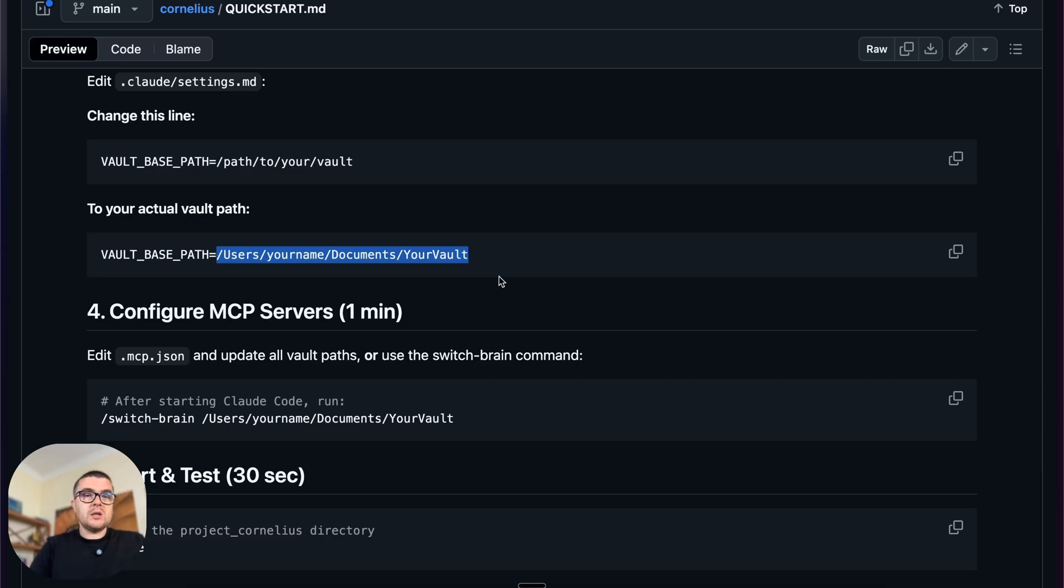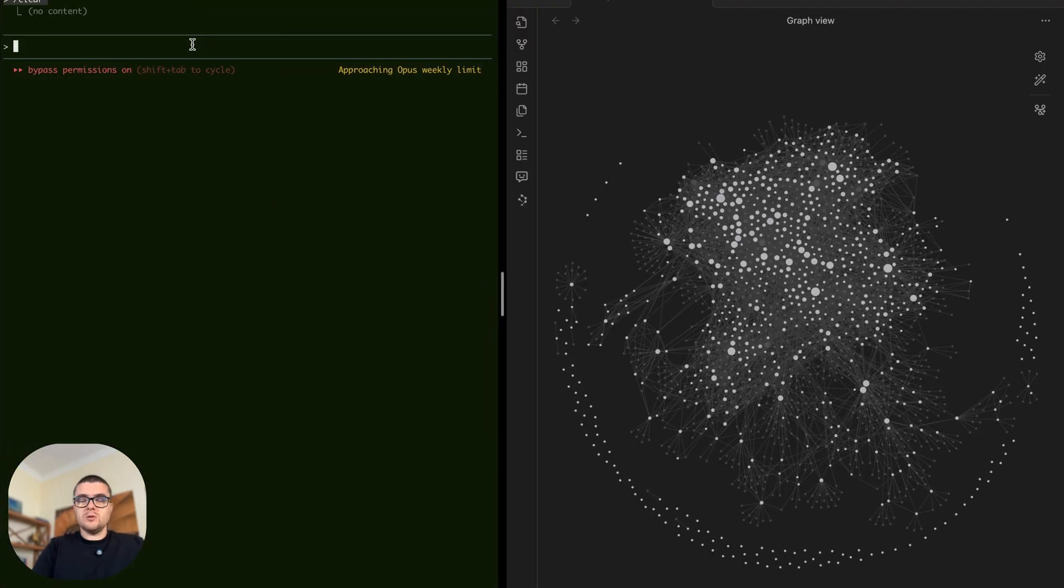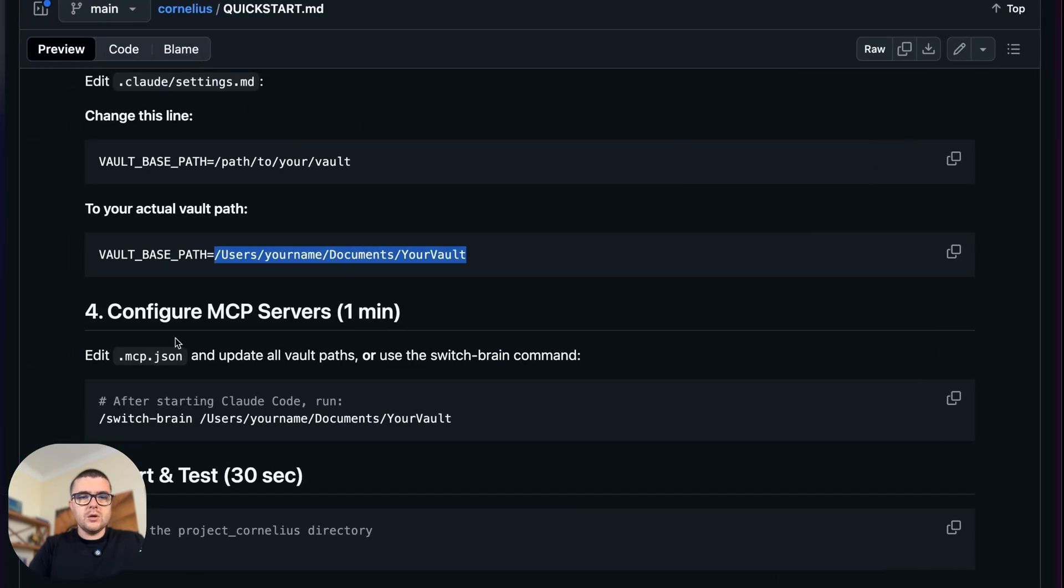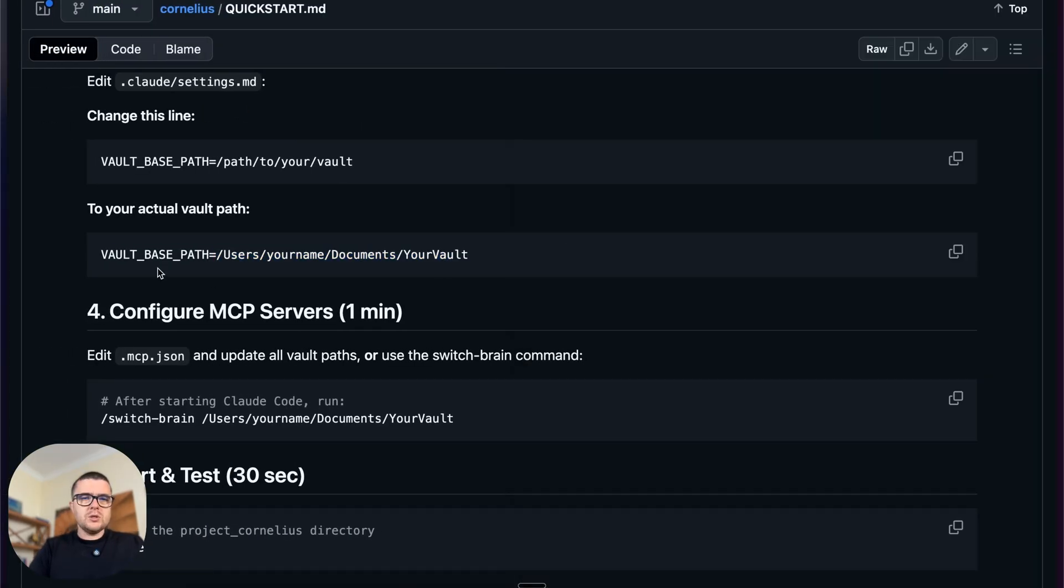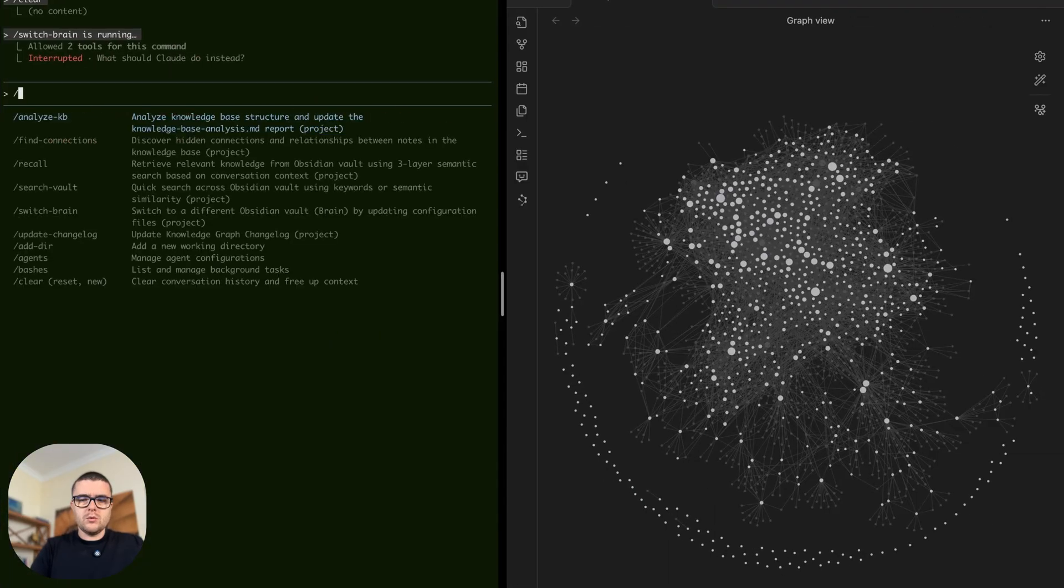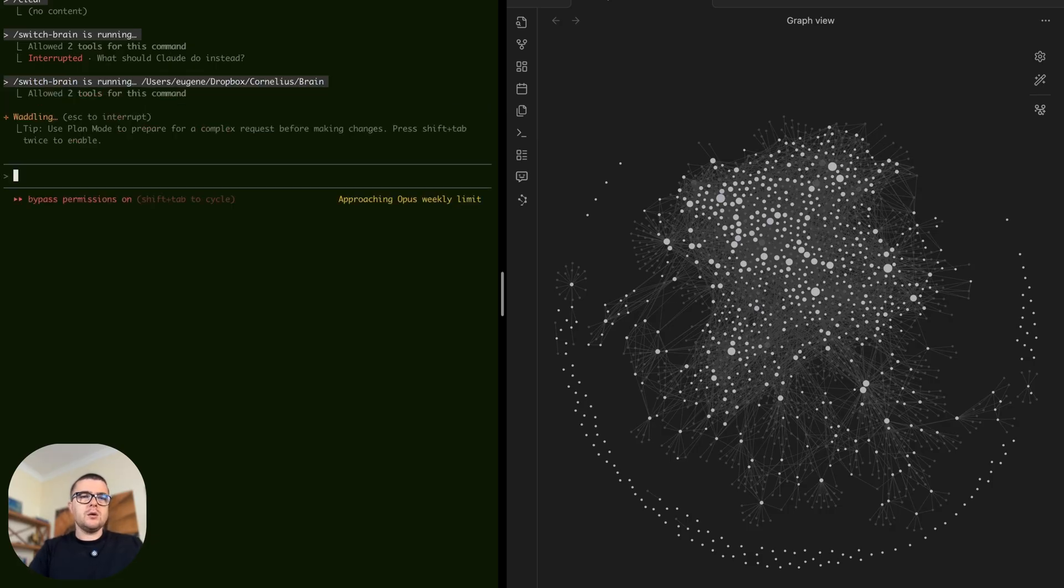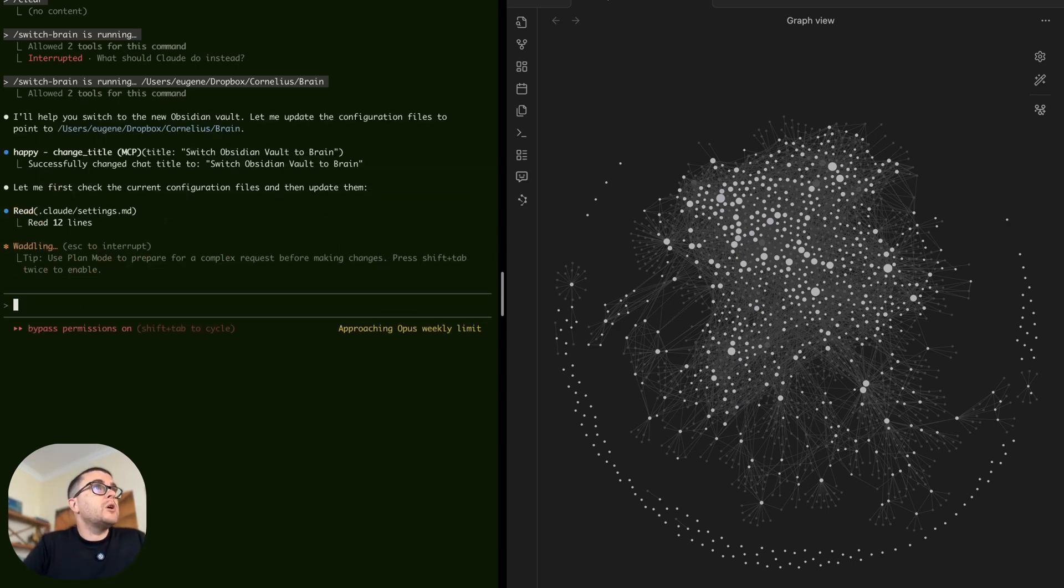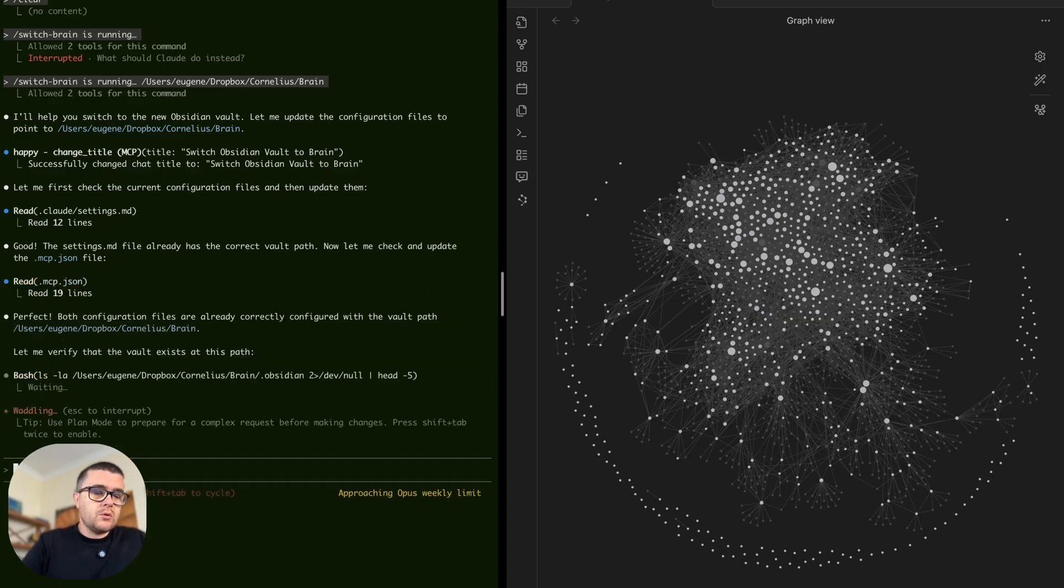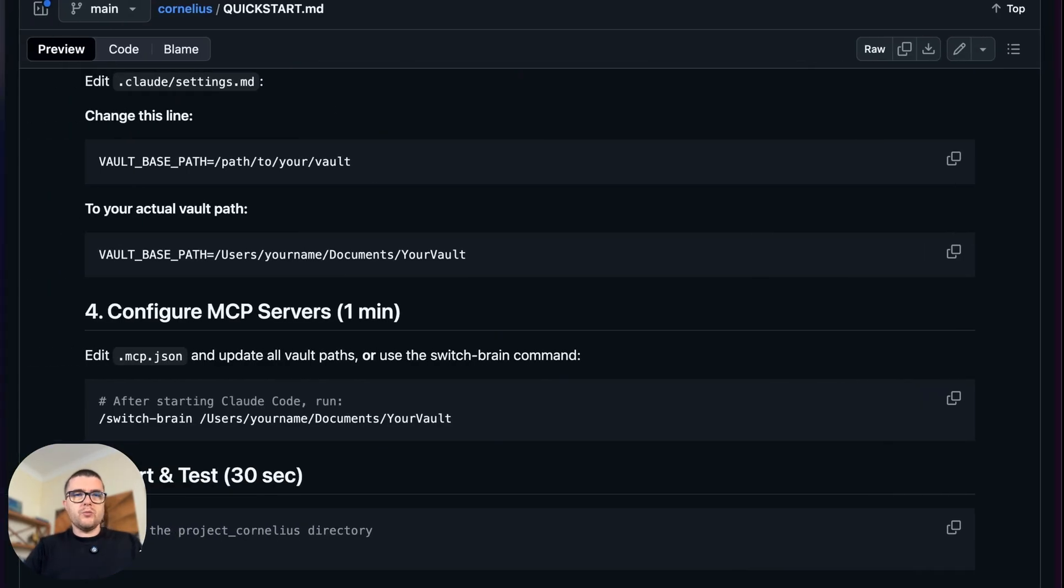And actually, once this is set up, you can switch the brains that you're using between one brain or another, but you need to provide the full path to that. So that's exactly what I'm gonna do. You just need to provide the path to your vault or you can use the switch brain command over here with the path to your vault, to your brain vault, and it's gonna do everything you need. So just reconfigure the repository with your own settings and set up the MCP file as well if it's not set up.